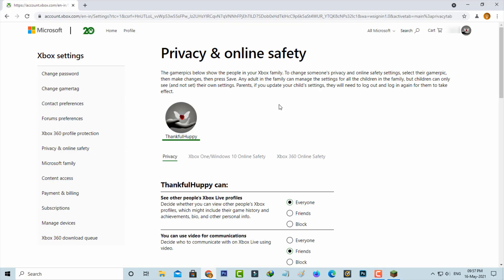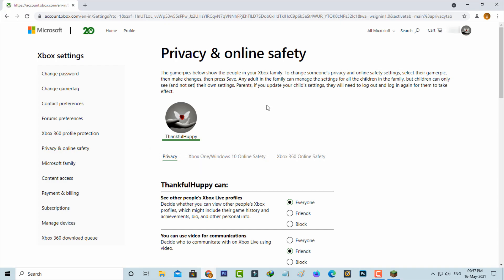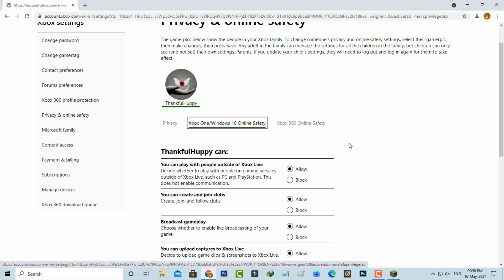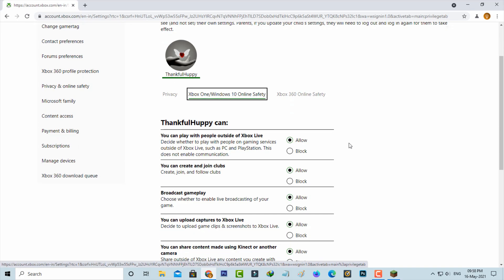Here it shows my username, followers, and friends list, but I need to access my privacy settings. This is the privacy settings section with three subcategories. Select the second one, Xbox One or Windows 10 online safety, and then scroll down. Here you can check if all the options are allowed or not.